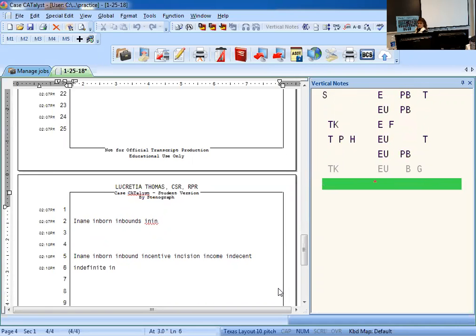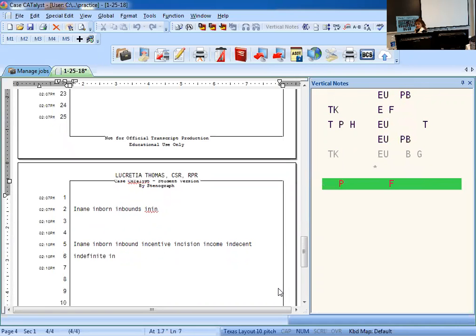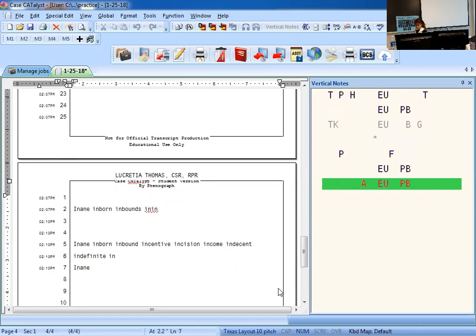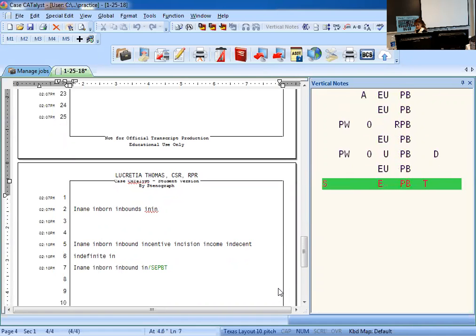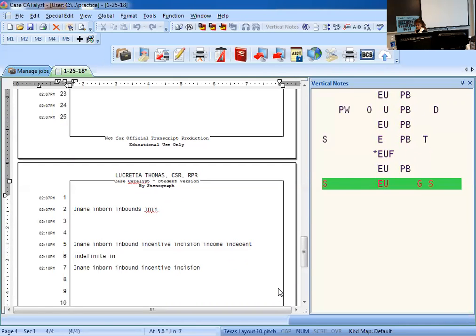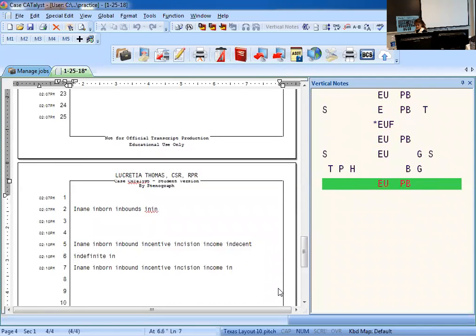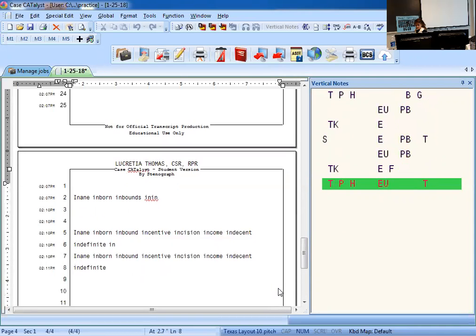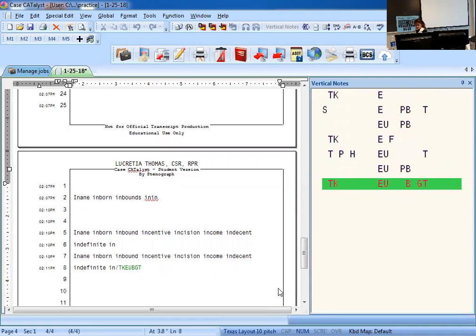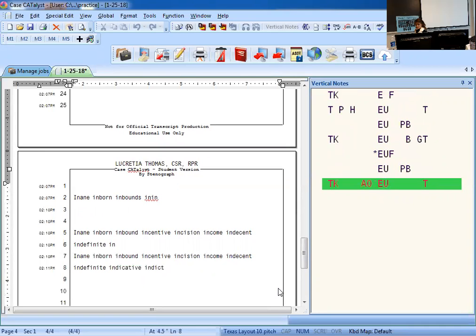You're going to have to write three perfect columns: in aim, in born, in bound, in sent, incision, income, indecent, indefinite, indict. Okay, check it.